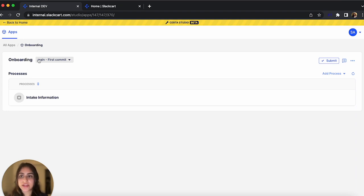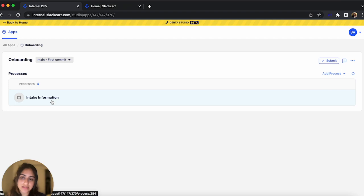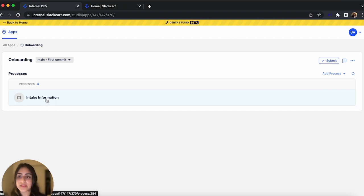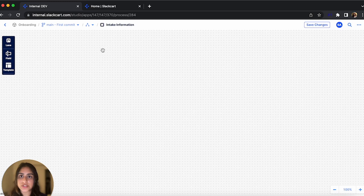To get started, I created an app in Studio called Onboarding. Next, I created a process called Intake Information. This will be the example process that I'll be showing you how to build and deploy. So once we click on Intake Information, we're taken to the Process Editor. This is where we'll create our process.